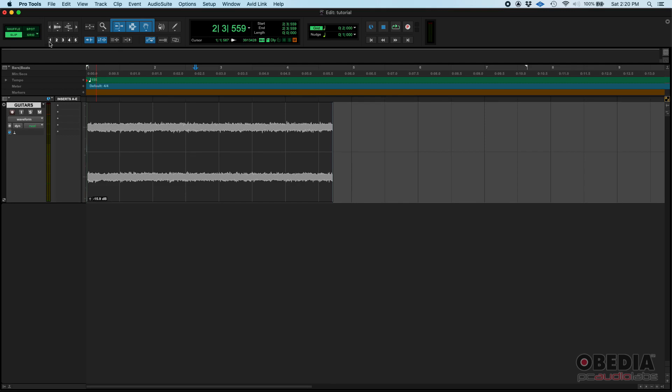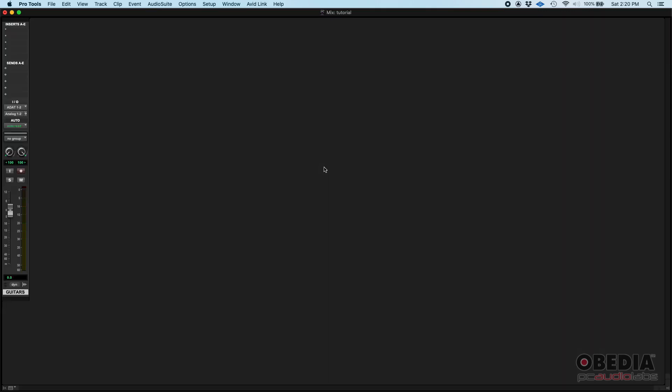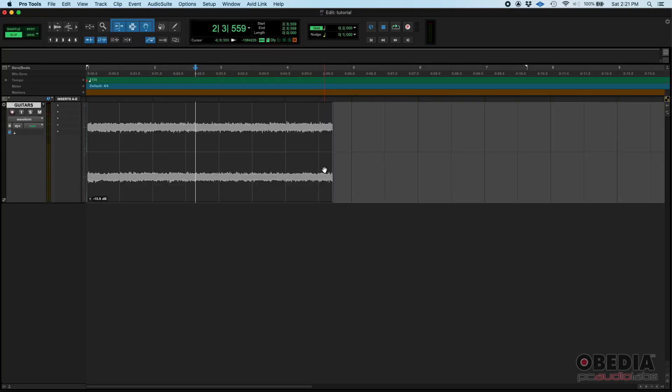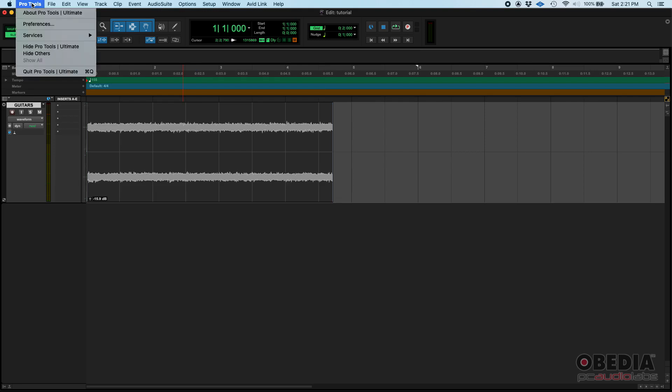As far as the behavior of Pro Tools, it's exactly the same. It's just that stuff that used to be gray is now black, but yes, it's definitely easier on your eyes. Now this is the mix window, that's kind of how it looks, and that's your edit window.